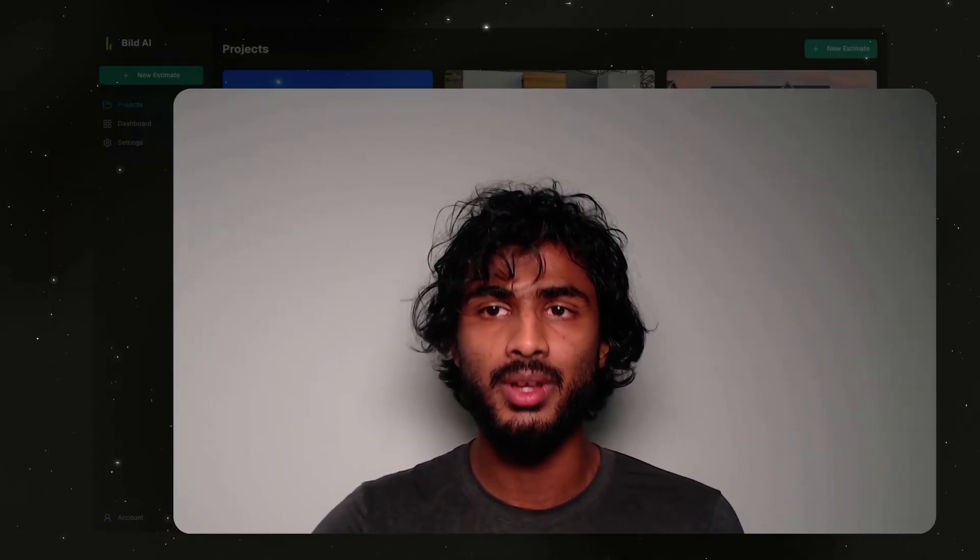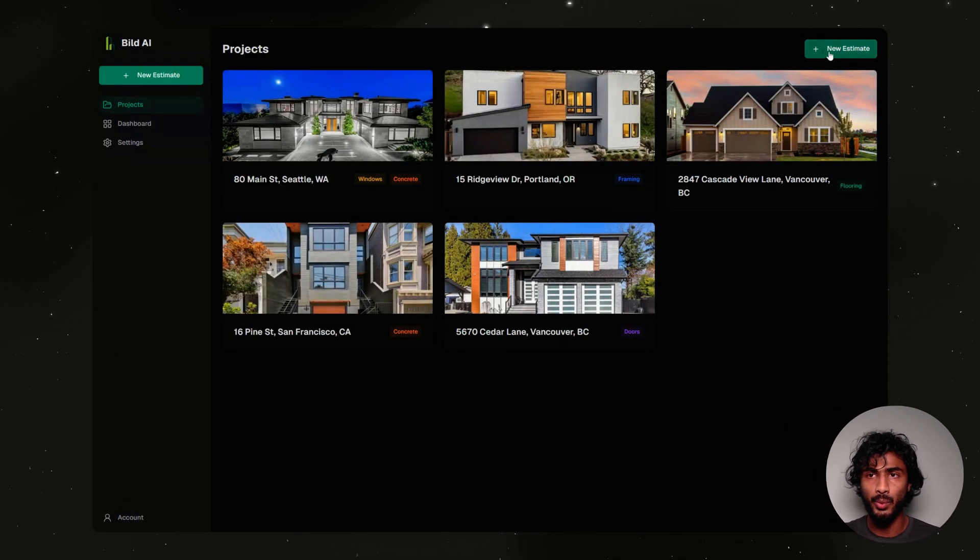That's why we made Build AI, a model that can read blueprints and extract material and cost estimates for builders. Let's see how it works.